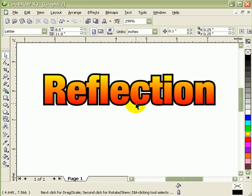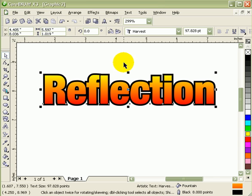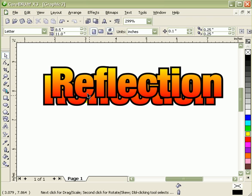Now the only thing you have to do here is mirror this one. In order to do that, click on the text and then duplicate it. You can always go edit duplicate, but the problem with edit duplicate is there's an offset distance.